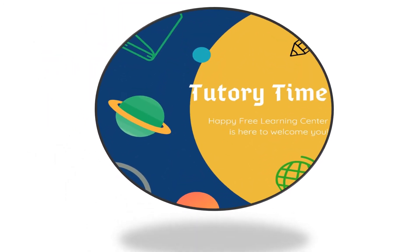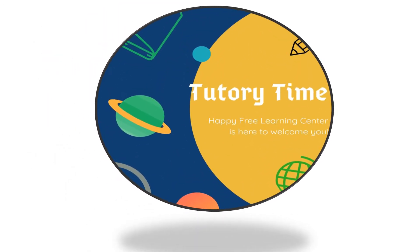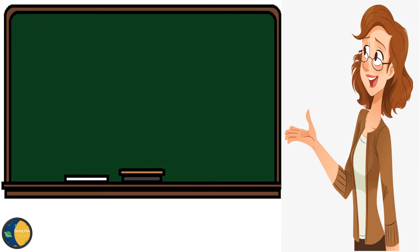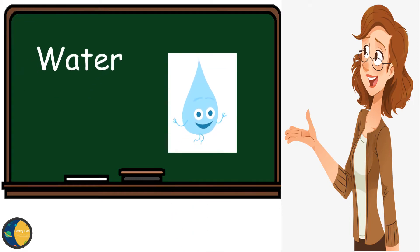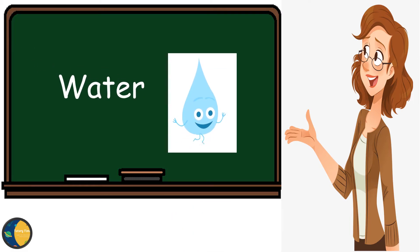Hello little ones! Welcome to Tutri Time. I hope you all are learning well. Today I've got a very important topic for you. The name of our topic is water. Let's get started.